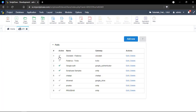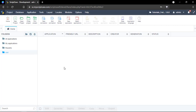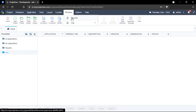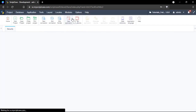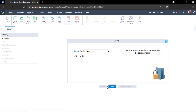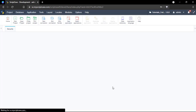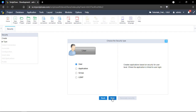Then we just need to check this option, and that's it. Now I can create a new security module. Let's go to the modules then the security option. Let's create a new profile. I'm going ahead with user, but you can also select all types of securities here.